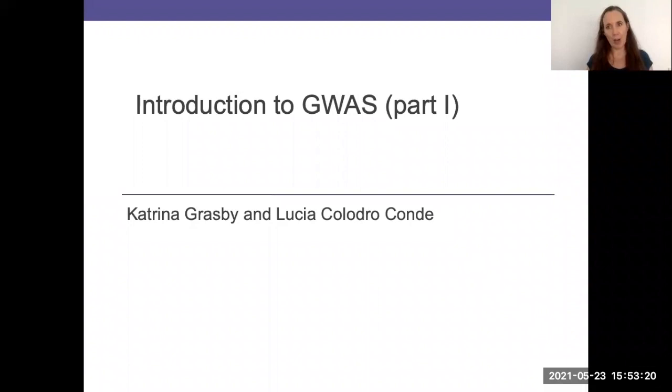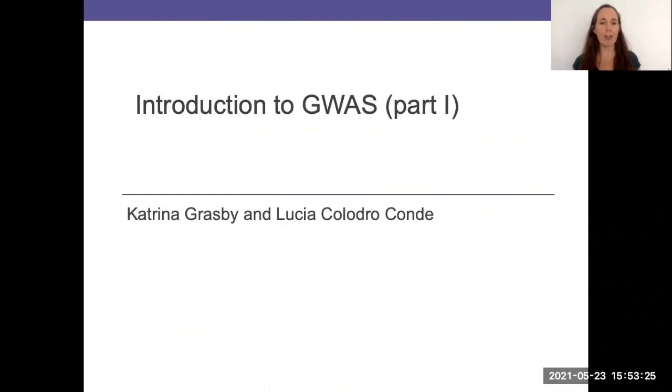Thanks for joining this recorded session on an introduction to GWAS part one. In this session we're going to be covering off the basics of genome-wide association studies.